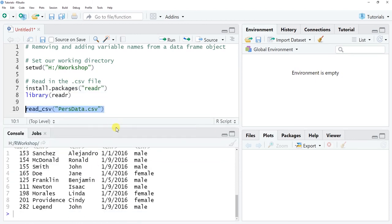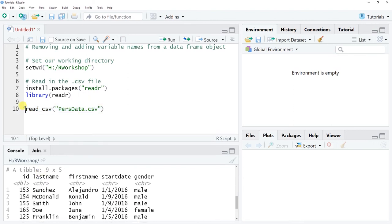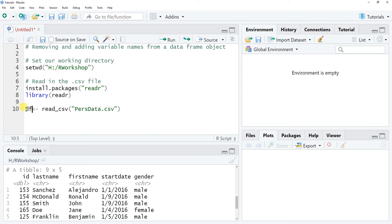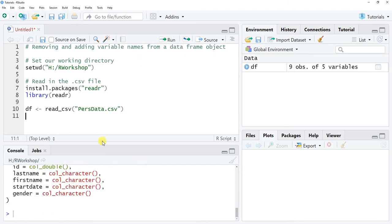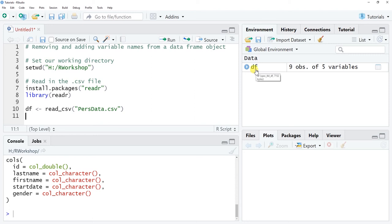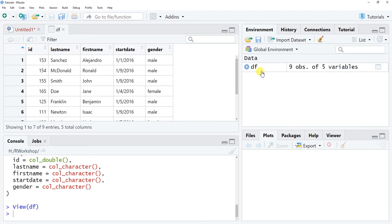We've read in the data, but we haven't assigned it to a data frame object — it just prints to the console. To assign it, use the left-handed arrow operator: the less-than symbol followed by the minus symbol. You could also use the equal sign. I'm going to name the data frame object df — all lowercase — for data frame. Note that names can't start with a numeral or special character. Now click Run and you'll see the df object appear in the global environment with nine observations and five variables.